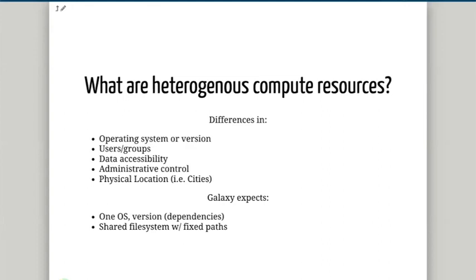Sometimes compute resources may be in a completely separate physical location. For example, in Galaxy Australia most of our stuff is located in Perth, but if I want to run a job using some compute resources in Melbourne, which is about 3,000 kilometers away, how would I go about doing that? So these are the kinds of things we're talking about when we say heterogeneous compute resources — different groups of compute resources with different accesses, different administrations, different operating systems, in different locations.